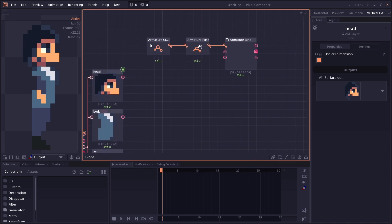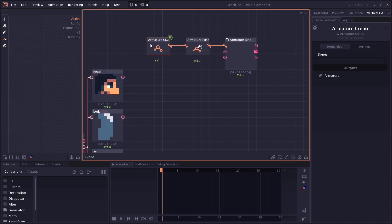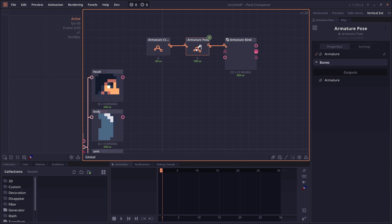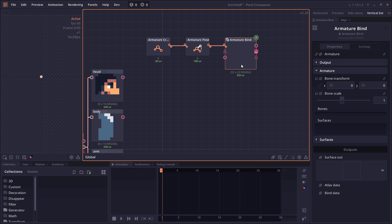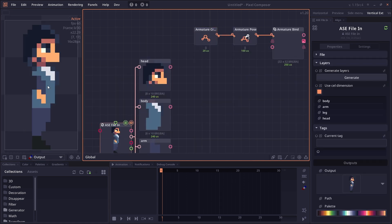The nodes related to armature are Armature Create, used to create the bone; Armature Pose, used to pose or move the bone around; and the Bind node that will bind the surface to the bone. Let's preview our final image here.